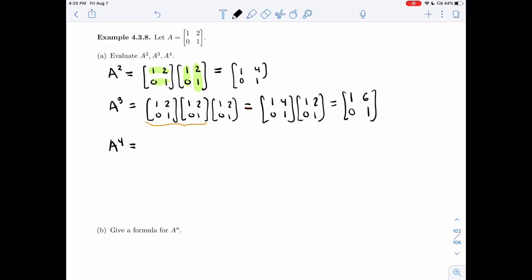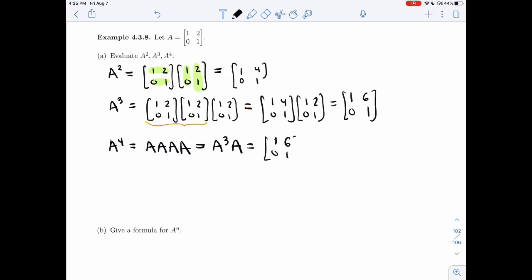For A⁴, that's A multiplied four times. I can take A³ multiplied by one extra A — I don't have to start from scratch. So I get 1, 2+6=8, 0, 1.